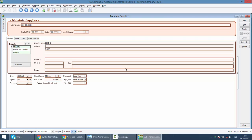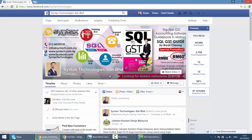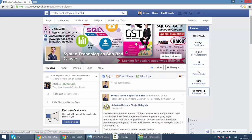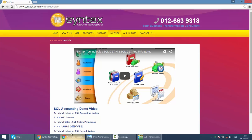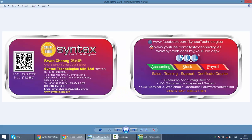That's all for today. If you do have time, do drop by my Facebook. It's facebook.com slash syntax technologies to help me to like my Facebook. You can get all the latest information regarding SQL, regarding GST from here. If you want to watch previous tutorial video, you just go to my website. It's syntax.com.my. Then click on YouTube. Then you can get all the latest or previous tutorial video. Once again, I'm Brian from syntax technologies. Thank you.